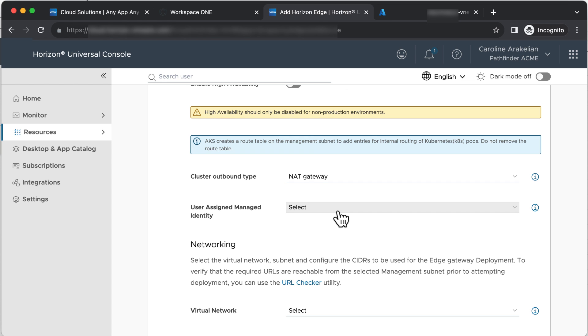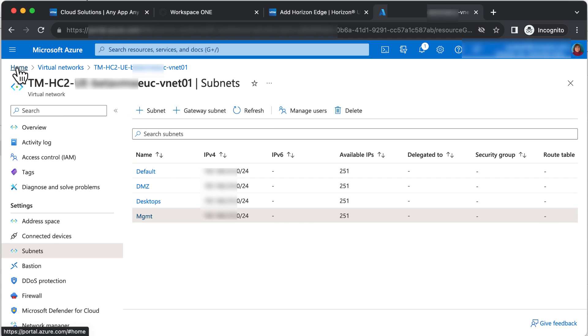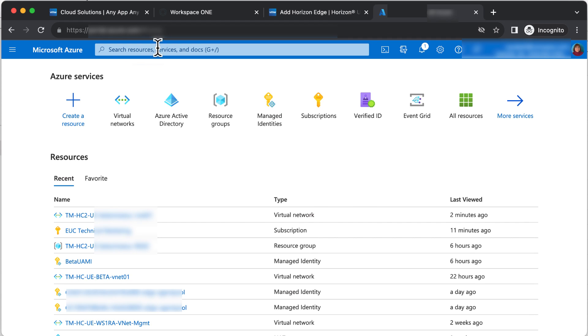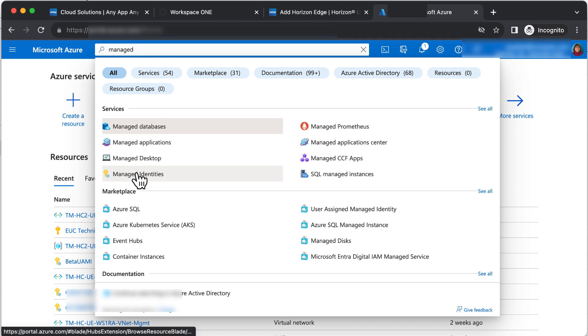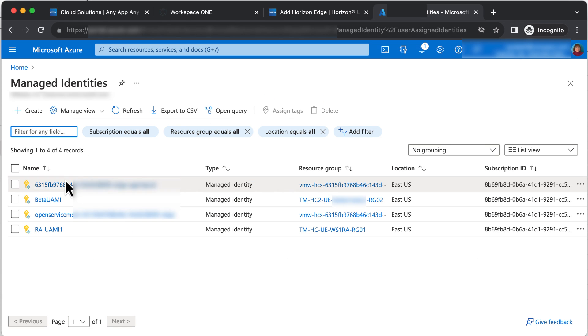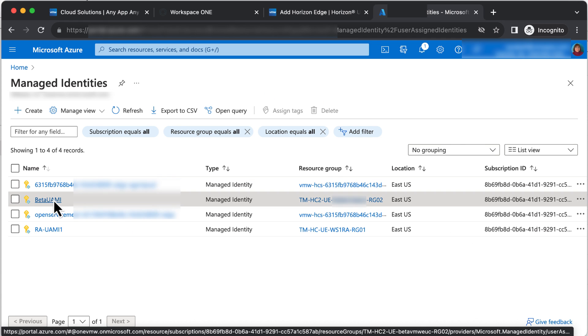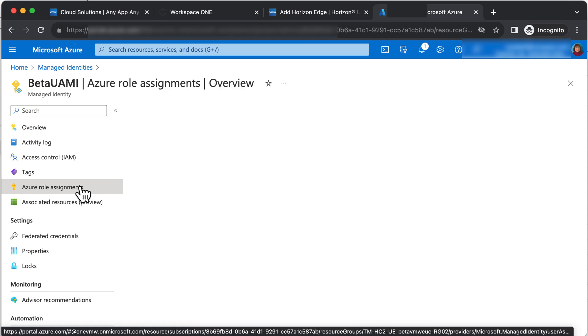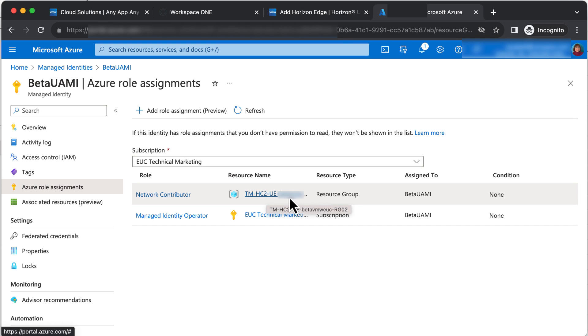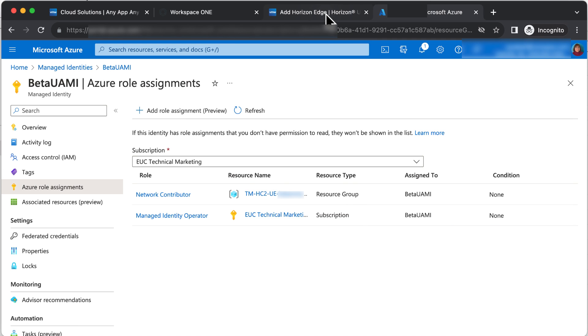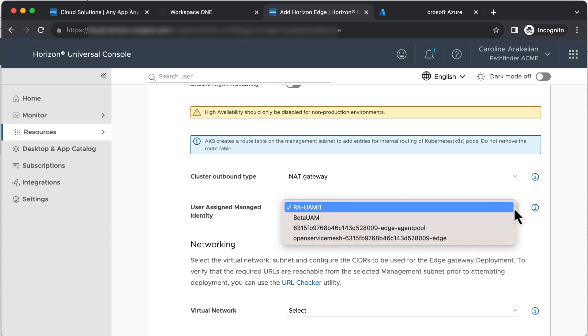For User Assigned Managed Identity, which we created in an earlier video in this series, let's go see that in the Azure Portal. Search for Managed Identities, and it's this one. If we check its Azure Role Assignments, we can verify that we have the Network Contributor role at the scope of the Resource Group for the VNet, and the Managed Identity Operator role at the scope of the Subscription. Okay, so we'll select that one in the wizard.